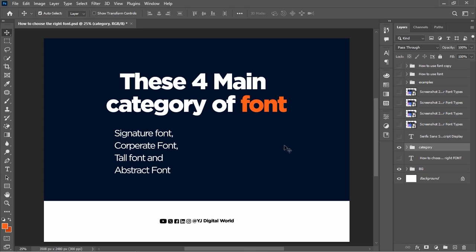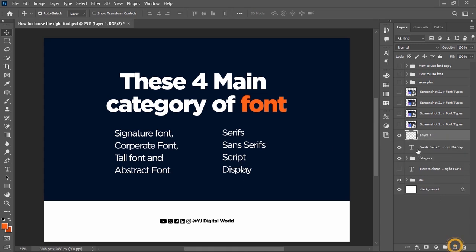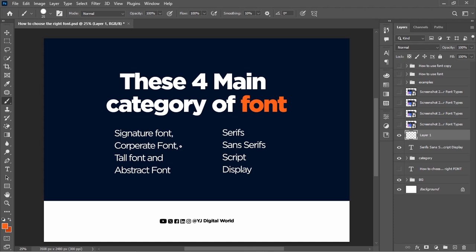Some of you might be wondering that you haven't seen these categories before because you are mostly conversant with the serifs, the sans-serifs, scripts, and the display fonts — those are the four main common ones among creatives. But I had to narrow down those into these. So the sans-serifs and the serifs I categorize under the corporate fonts, while the scripts fall under the signature fonts and the display under the abstract fonts.